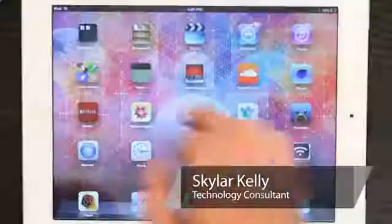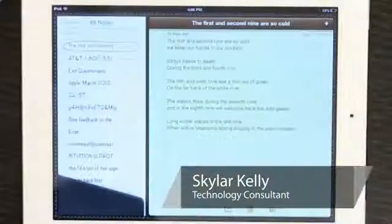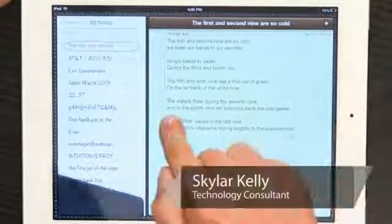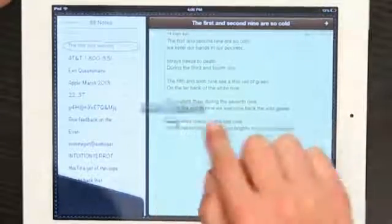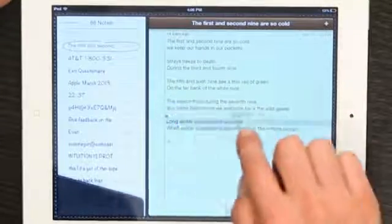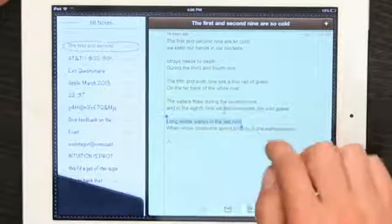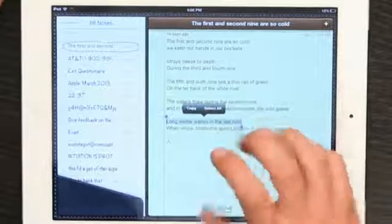Hi, I'm Skyler. Let's take a look at Notes on iPad. I'm going to highlight some text and see if I can make it bold or underlined, which I can't, because Notes doesn't support rich text.